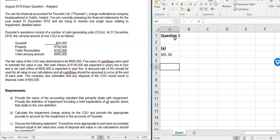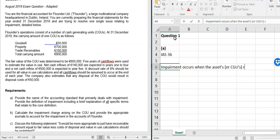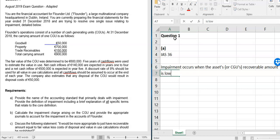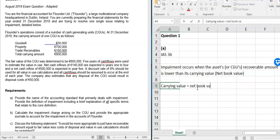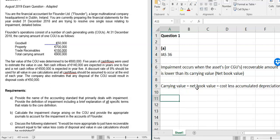IAS 36 is the standard that deals with impairment. The definition of impairment: impairment occurs when the asset's — or cash generating unit's (CGU's) — recoverable amount is lower than its carrying value, which is otherwise known as its net book value. If the recoverable amount is higher, there's no adjustment. The carrying value equals net book value, which equals cost less accumulated depreciation.